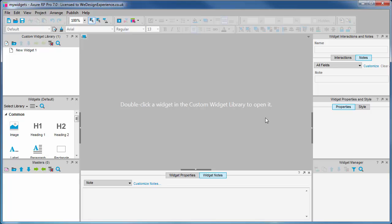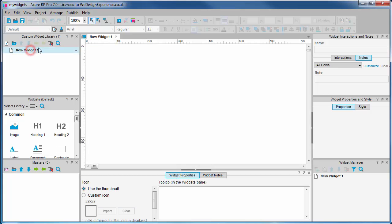Where the site map usually is we find a custom widget library palette. Each page we see here is effectively a widget that will occupy a slot in the widget library when we open and browse it via an RP project file. Let's open the first default widget and take a look around.